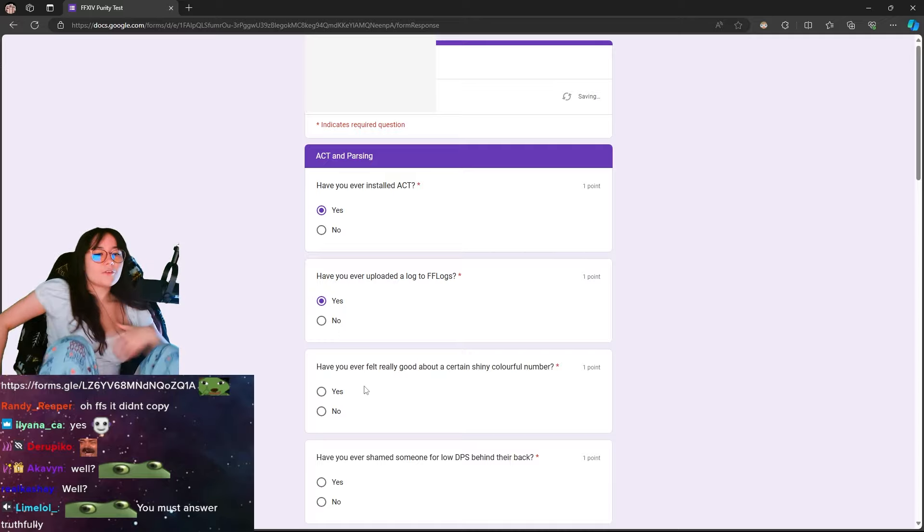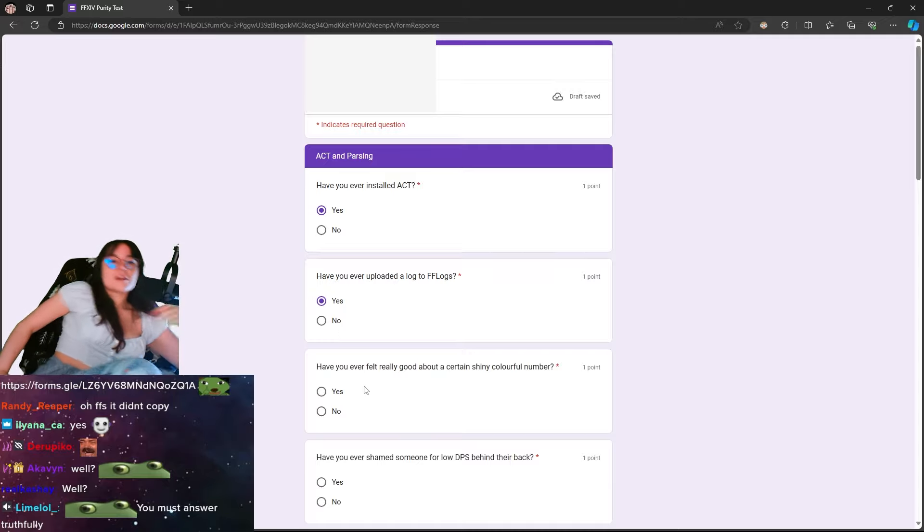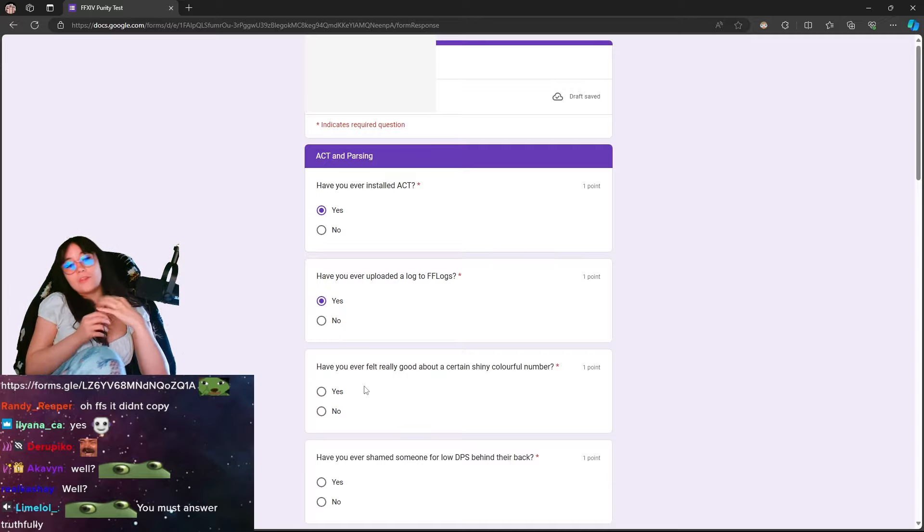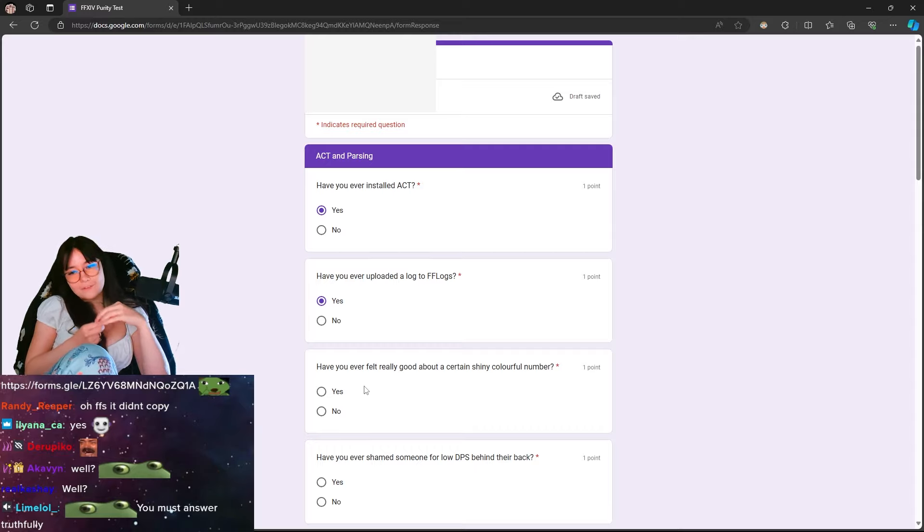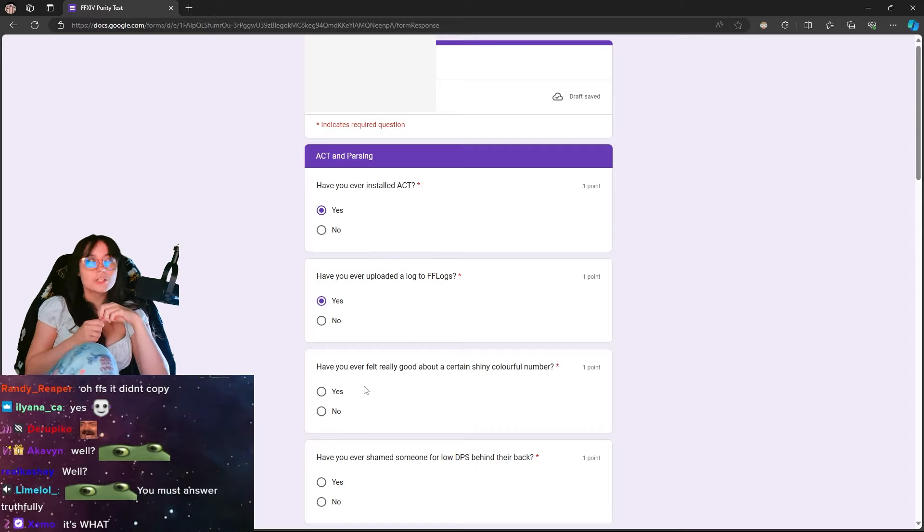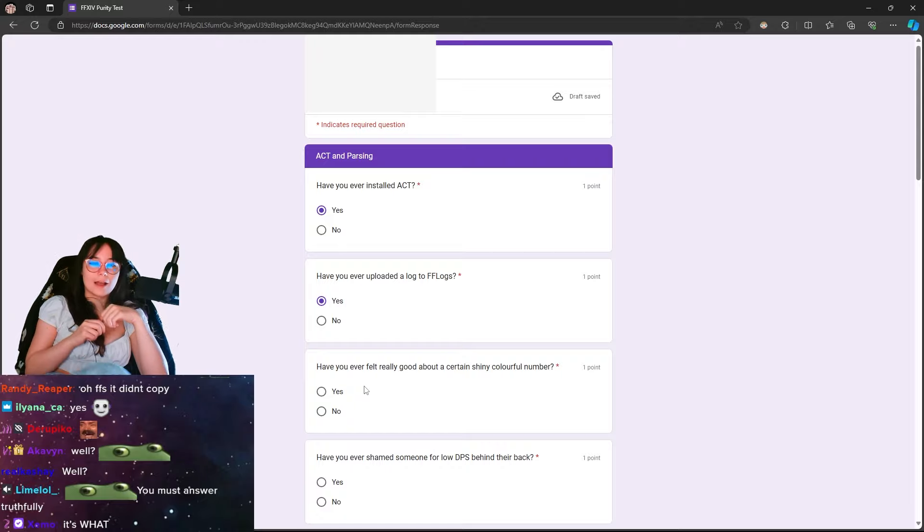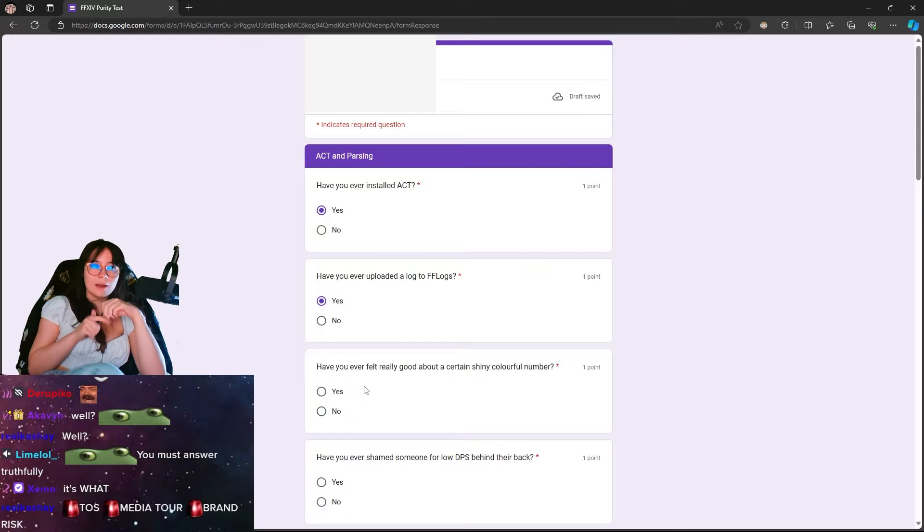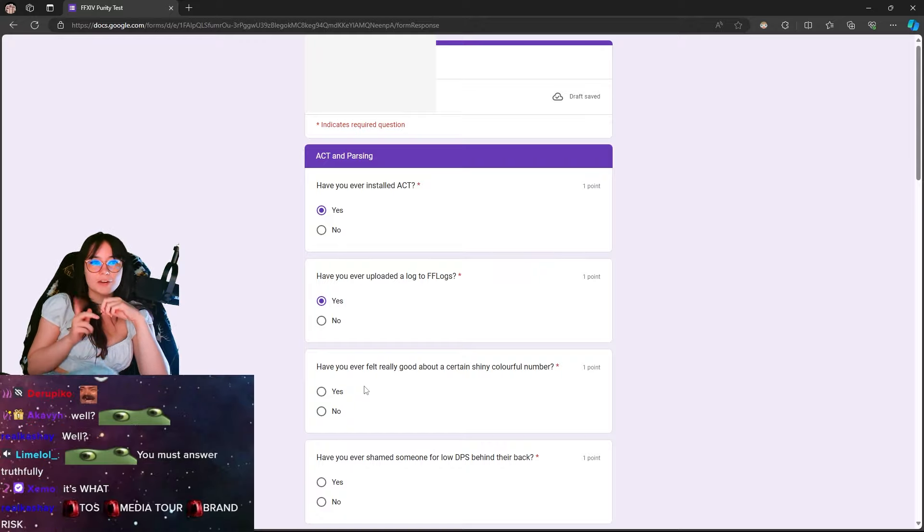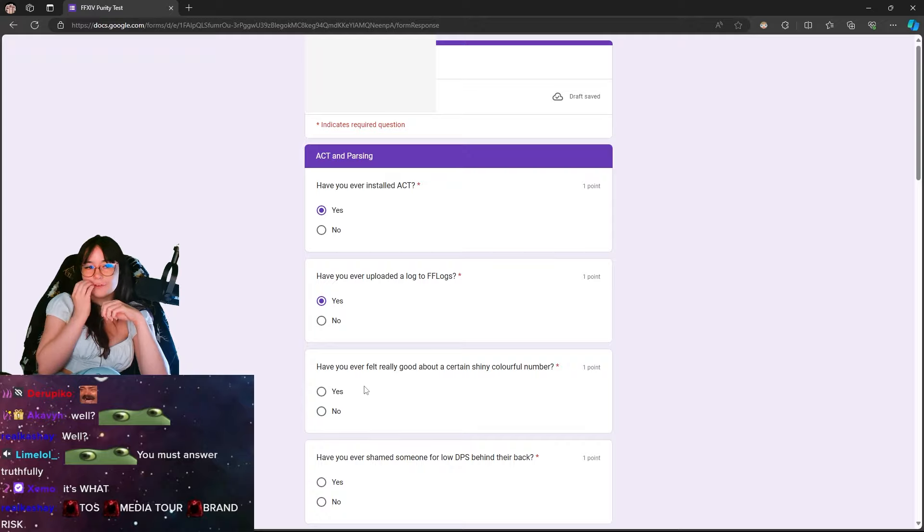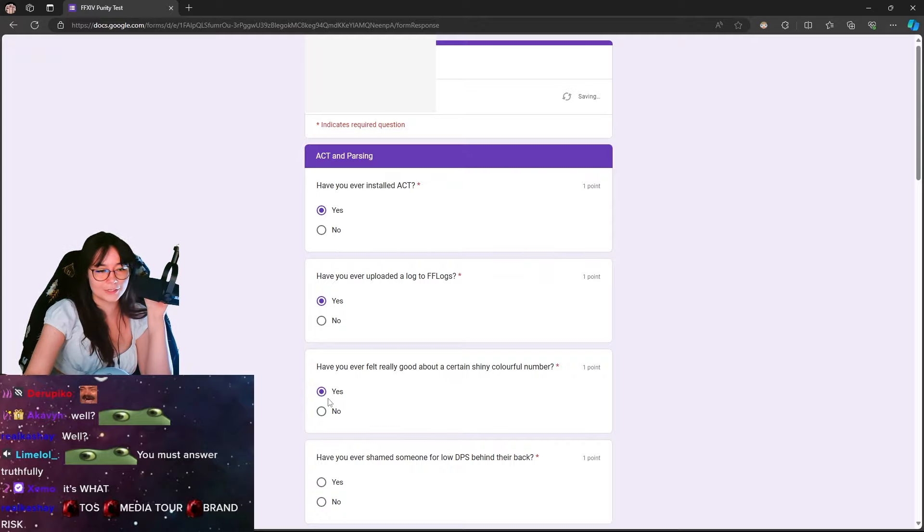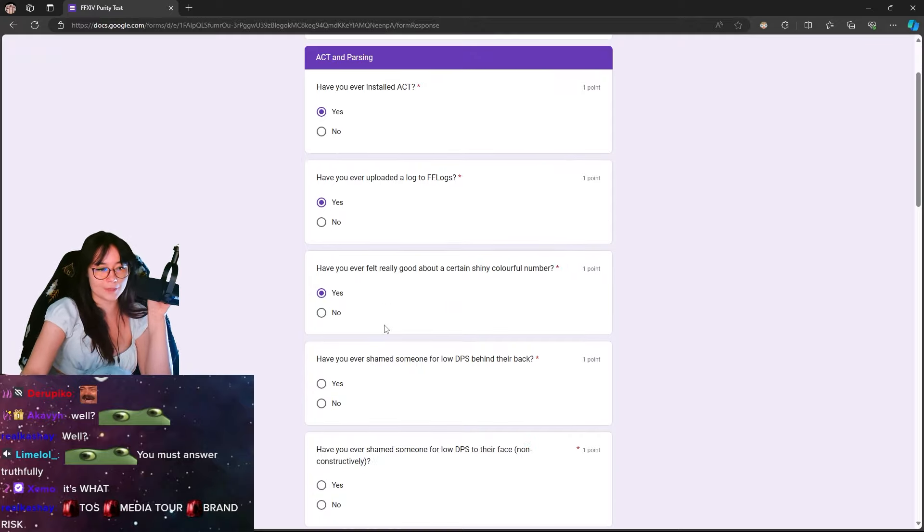Have you ever felt really good about a certain shiny, colorful number? I will never forget when I got my first 99 in a Savage fight. I freaked out. I was so happy. I got it on Hesperos phase 1, I'm pretty sure. So P4S phase 1, I got my first ever 99, and I was so happy. Super happy.